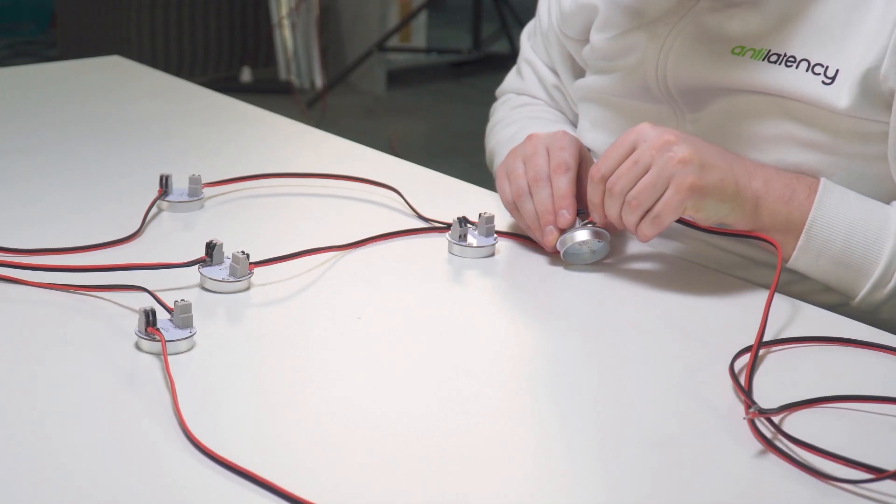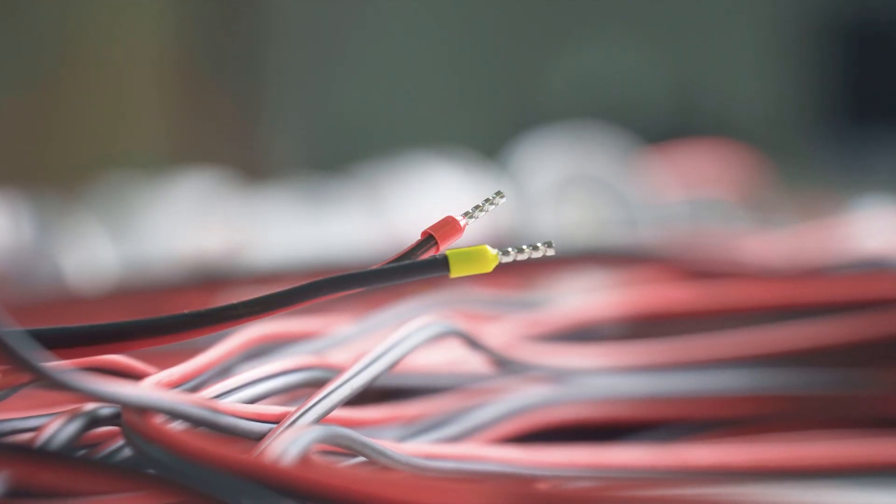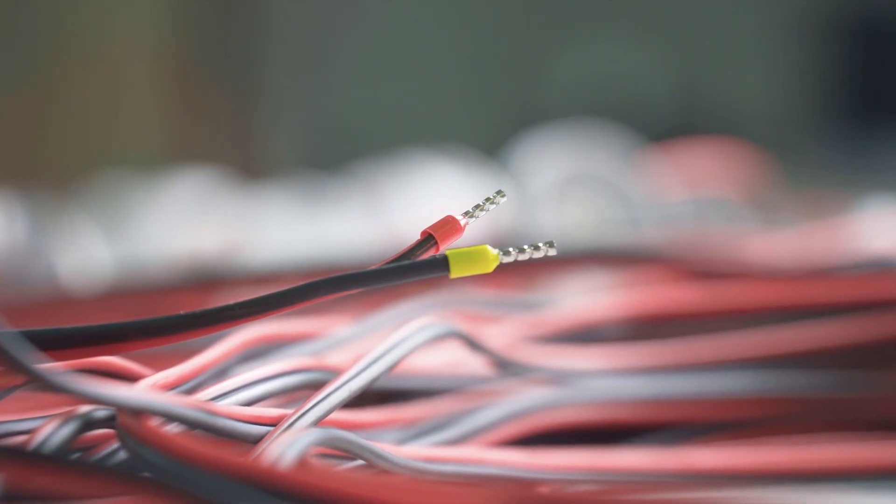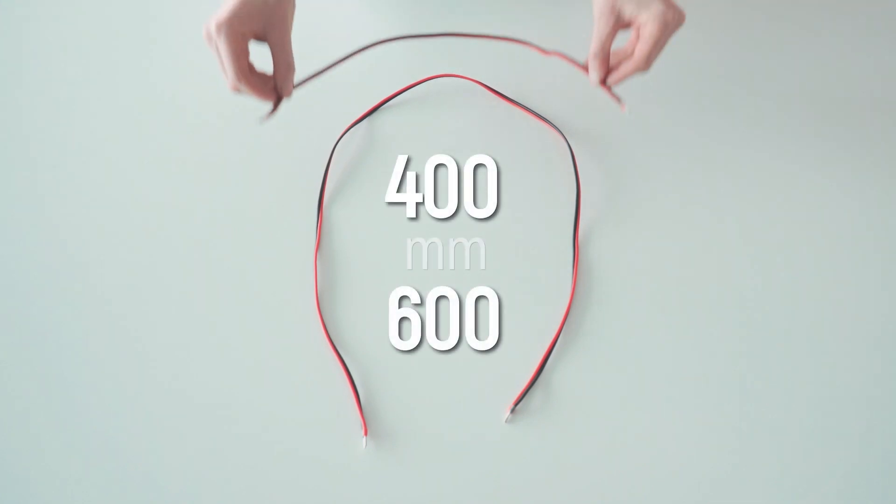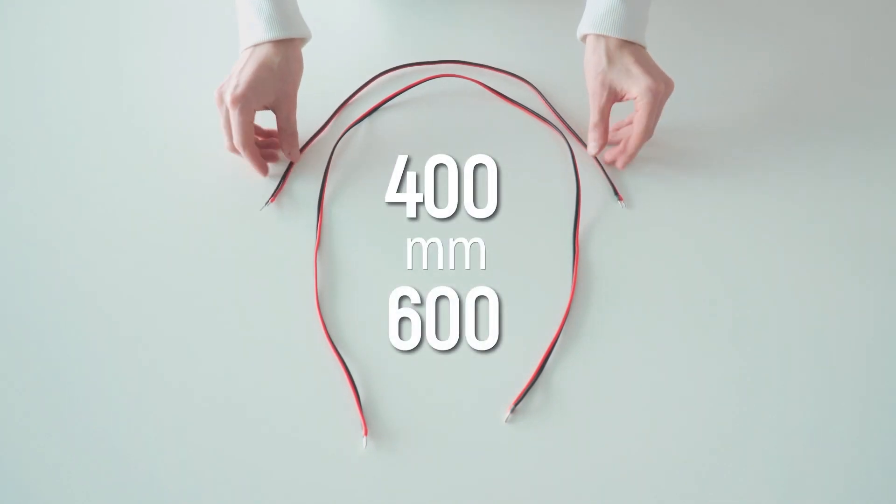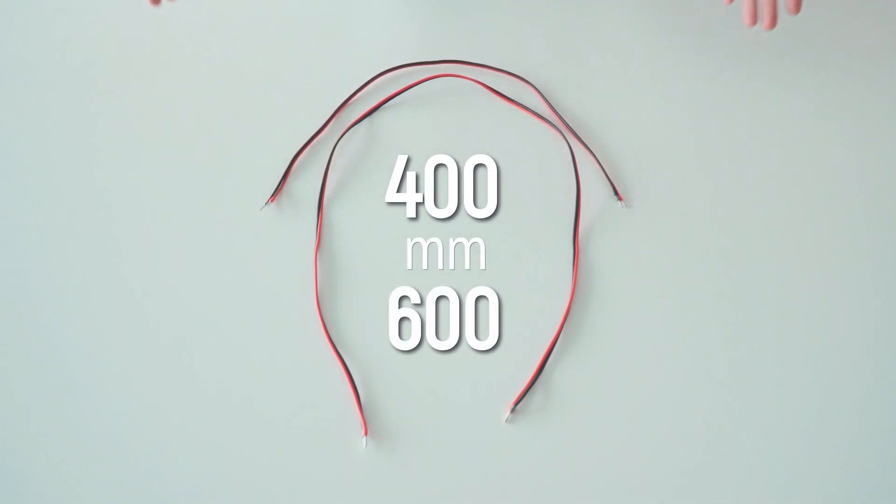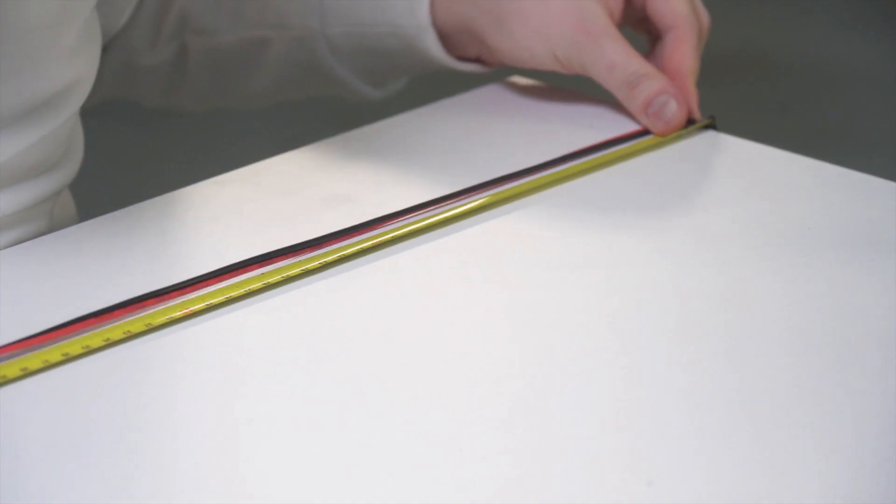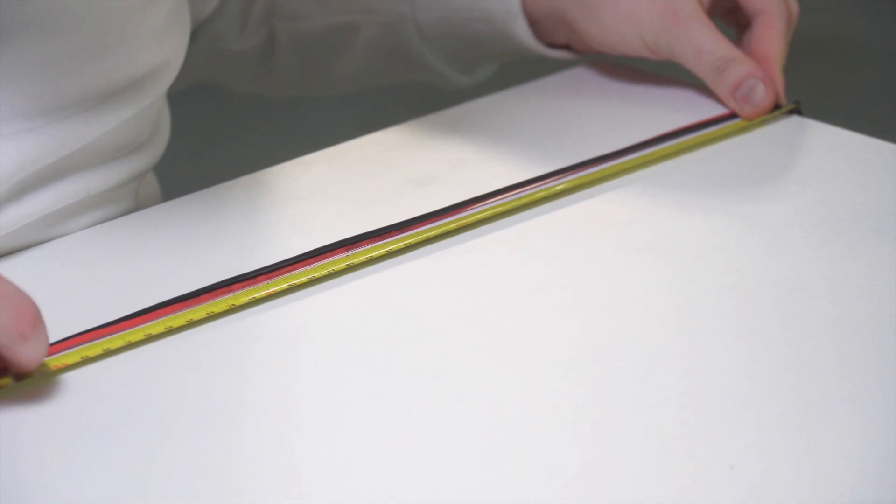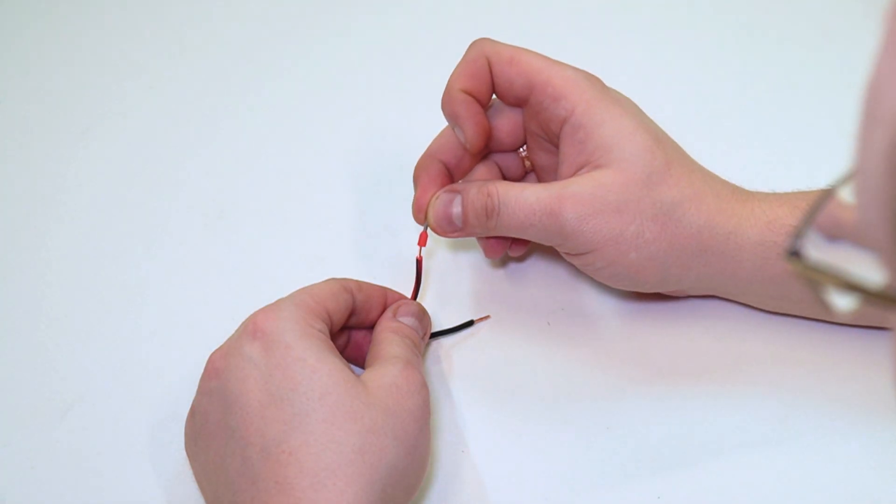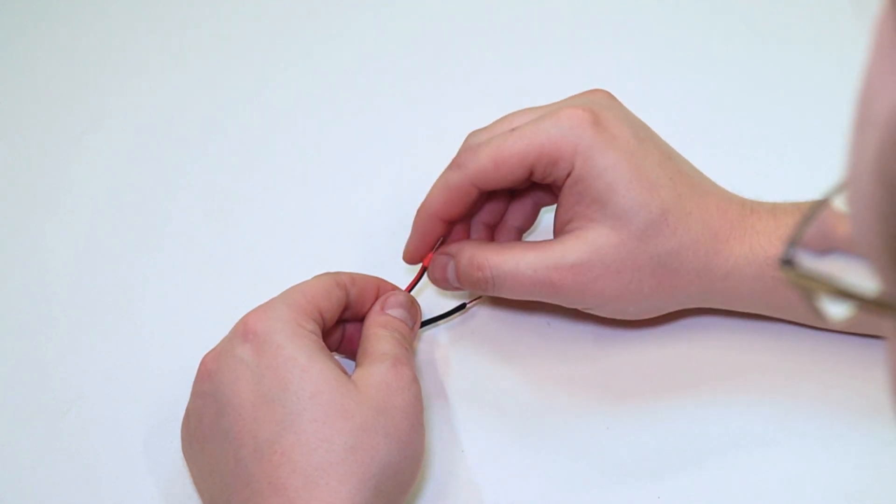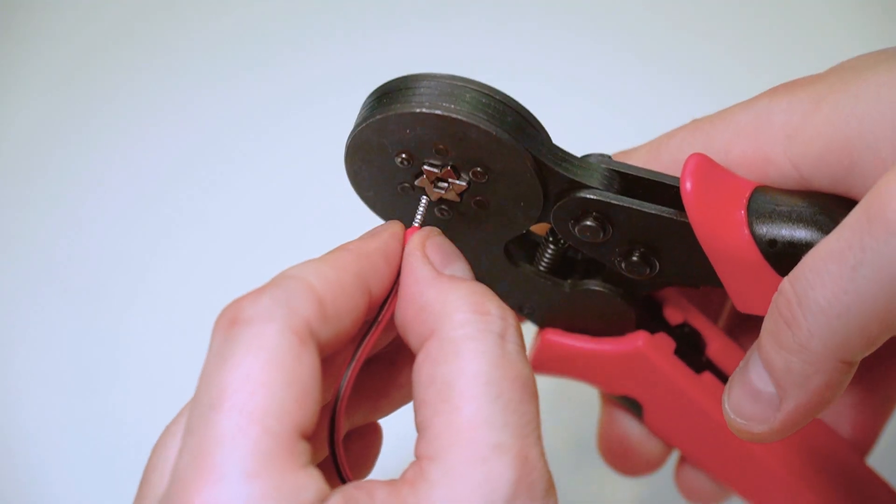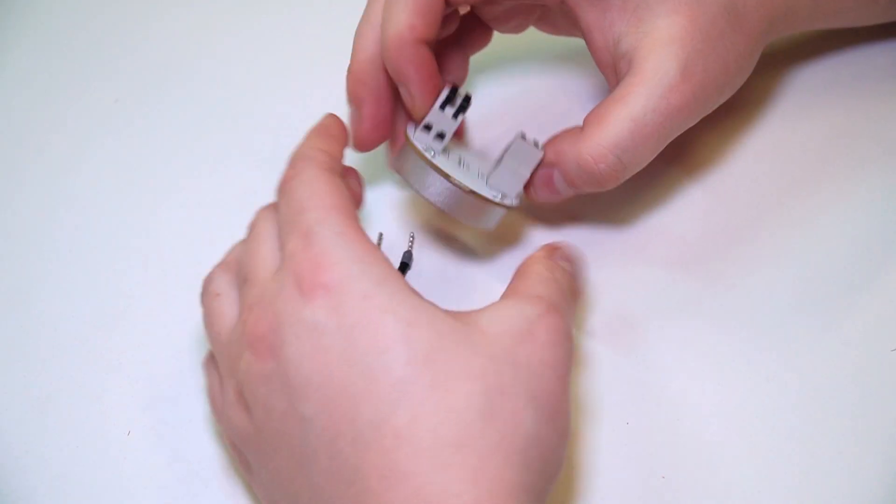To connect all the markers, we need to prepare the wires. To make one bar, we need one wire 400 mm long and another one 600 mm long. Take your cable reel and cut a wire of the right length. Place a ferrule at the end of the wire and crimp it. Connect the rest of the markers in the same way.